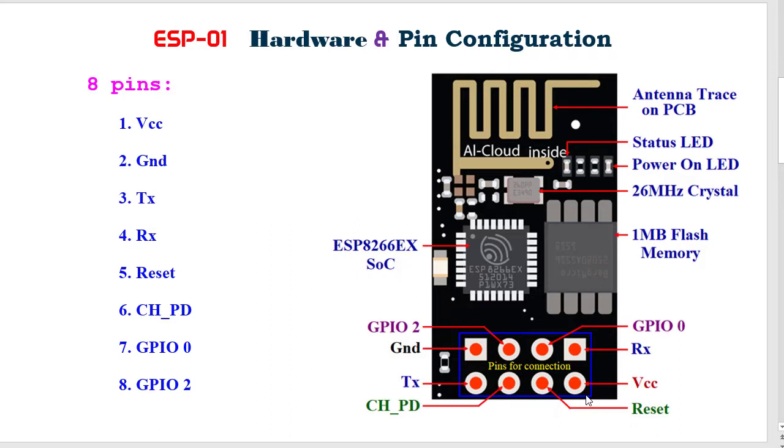One point we need to keep in mind: the ESP8266 is not compatible with 5 volt, and the ESP01 module does not have any voltage regulator on board. We need to make sure the power supply to this ESP8266 is 3.3 volt, and preferably from a dedicated power supply.